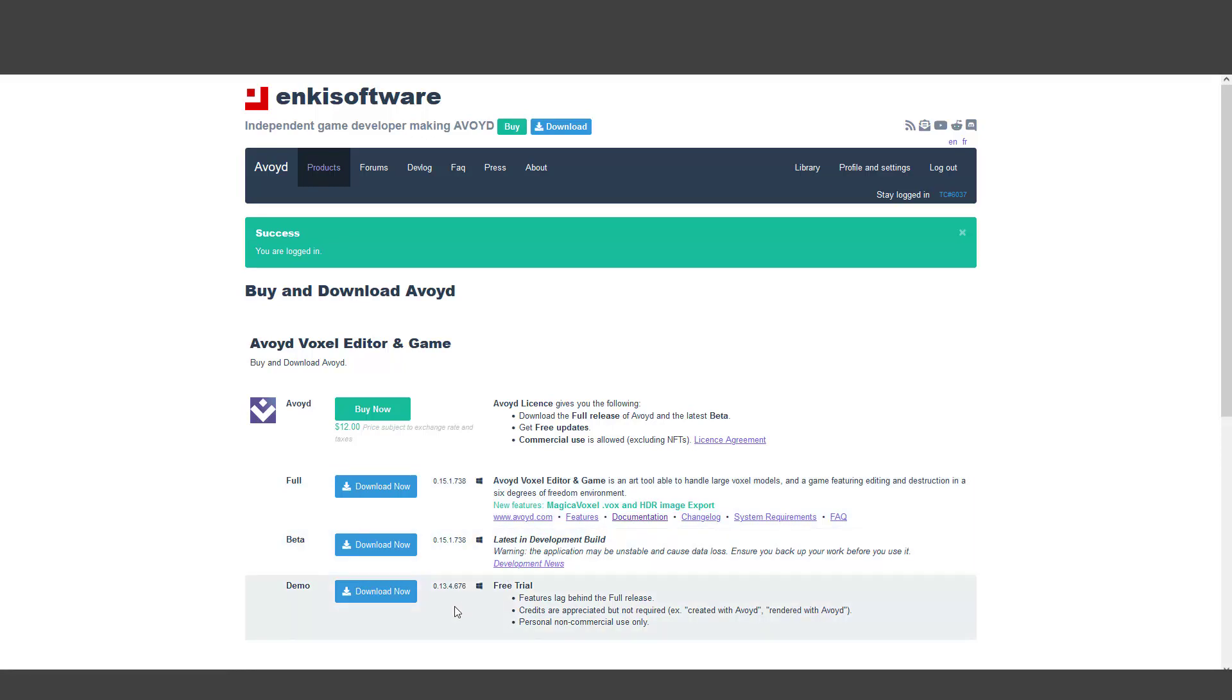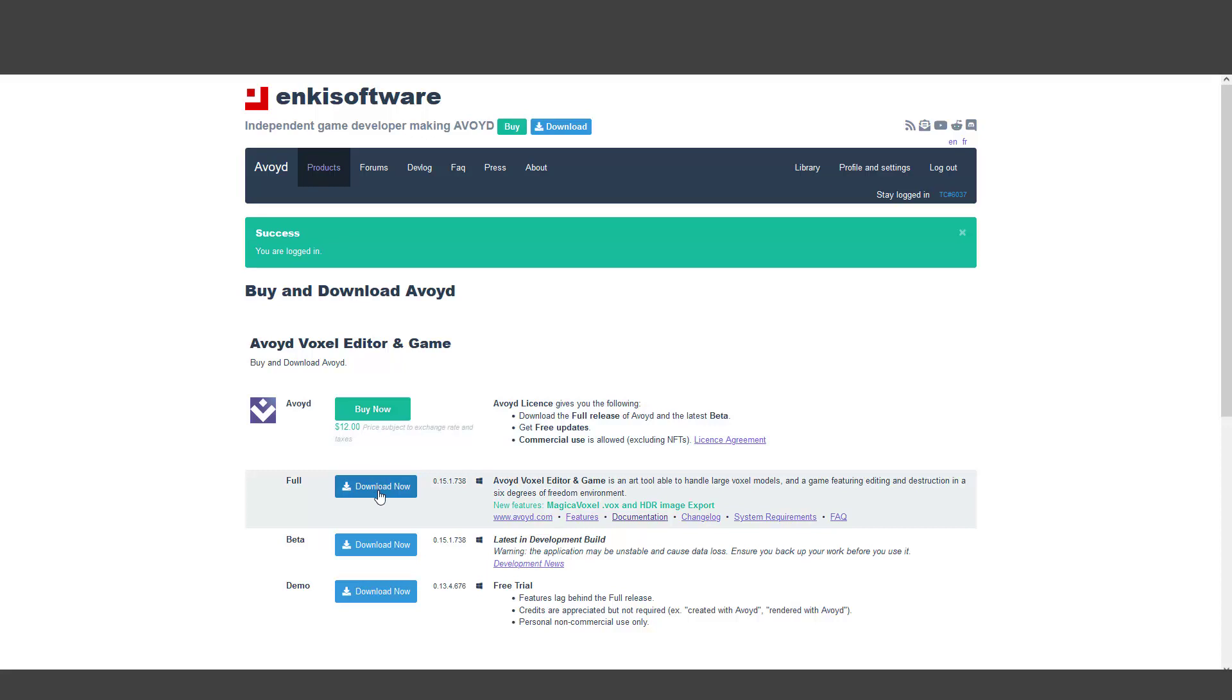If you want to test Avoid, you can download the free trial version here. But for supporting Avoid, I suggest please buy this software. We purchased it, downloaded the full version, and made tutorials for you. It's not very expensive.